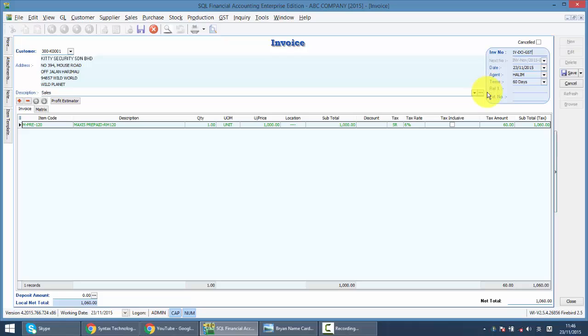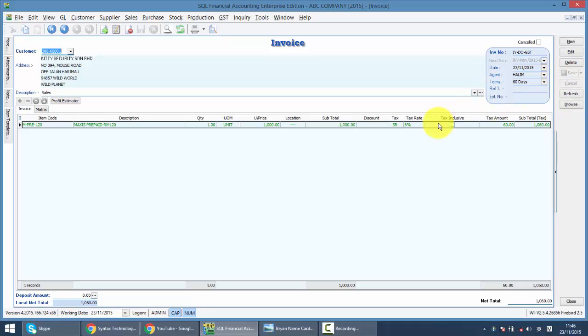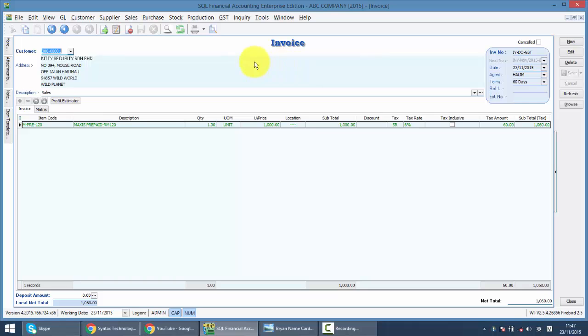Now when I issue the tax invoice, you charge GSD again, will it be double GSD? No, I'll show you how SQL accounting system will handle these things automatically.